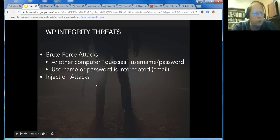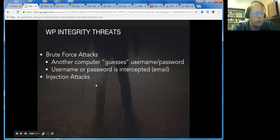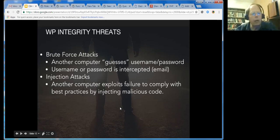When the username and password are sent in the same email, a man-in-the-middle attack could pick that up. Injection attacks are another form of integrity. Injection attacks is when another computer exploits a failure to comply with best practices by injecting malicious code. I'm going to show you the best practices so that when another system tries to inject malicious code, it will fail.